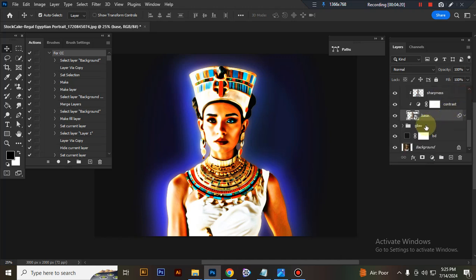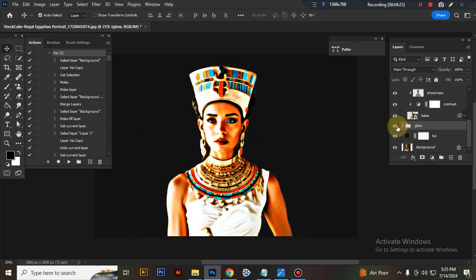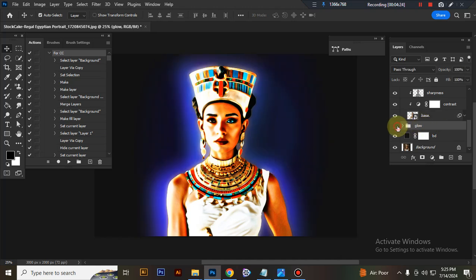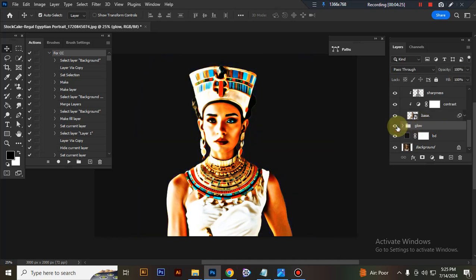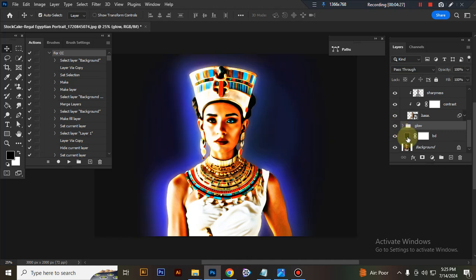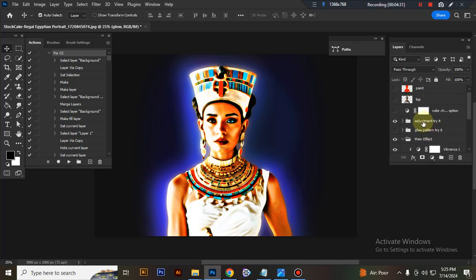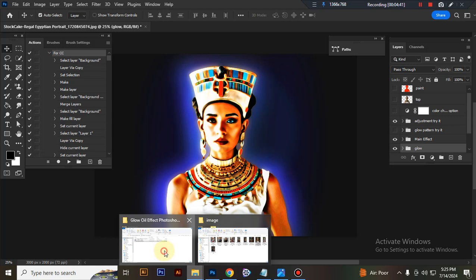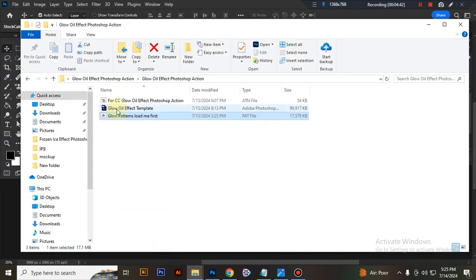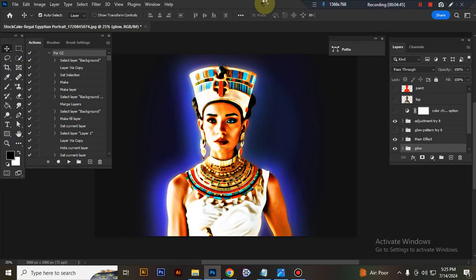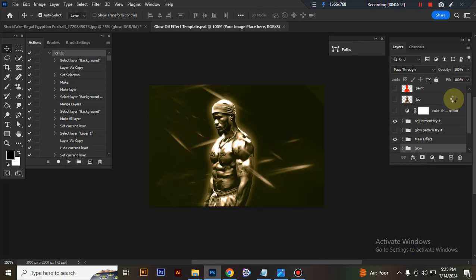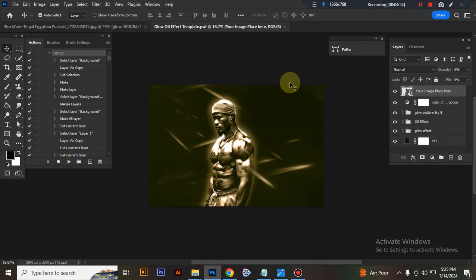I hope you enjoyed this video. Now I'll show you how to use the PSD template. Open your PSD template. Your image replaces here.